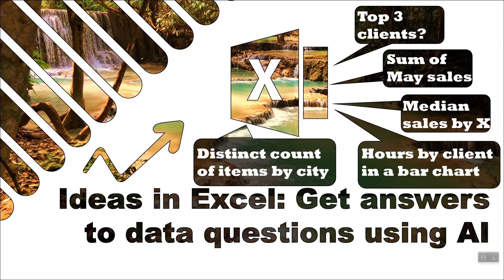And what's really impressive is that there are things that are really hard to do in the regular Excel, for example, a median by category or a distinct count. There is no distinct count function in Excel, and both this and median are not really possible, even in pivot tables. So I'm really excited about this feature.